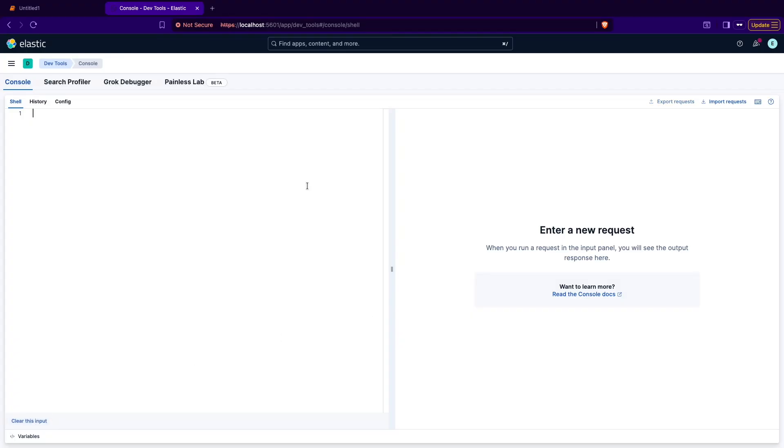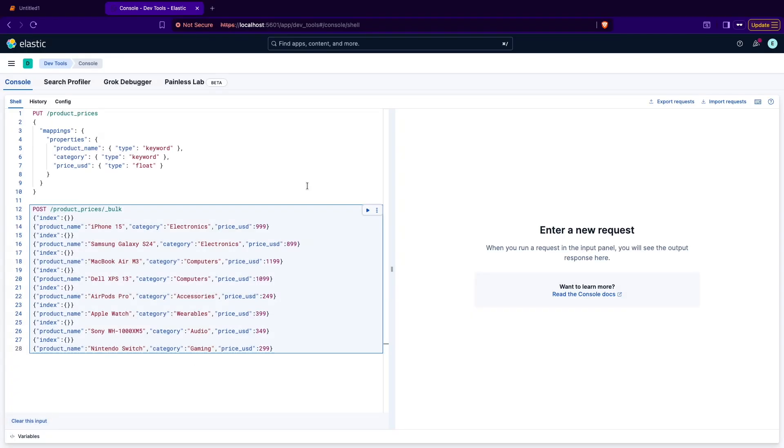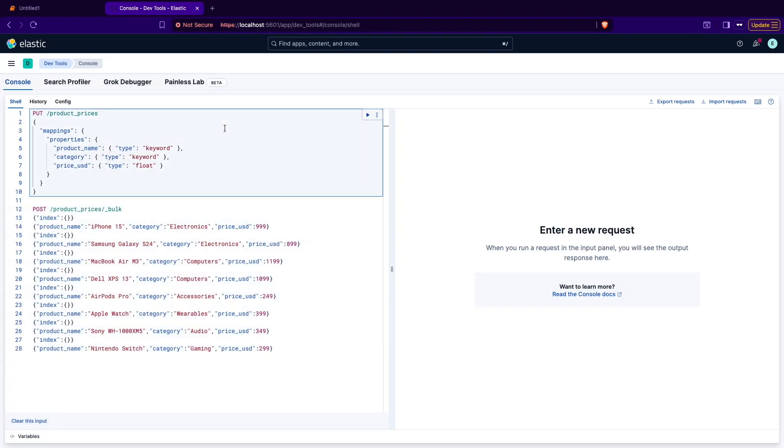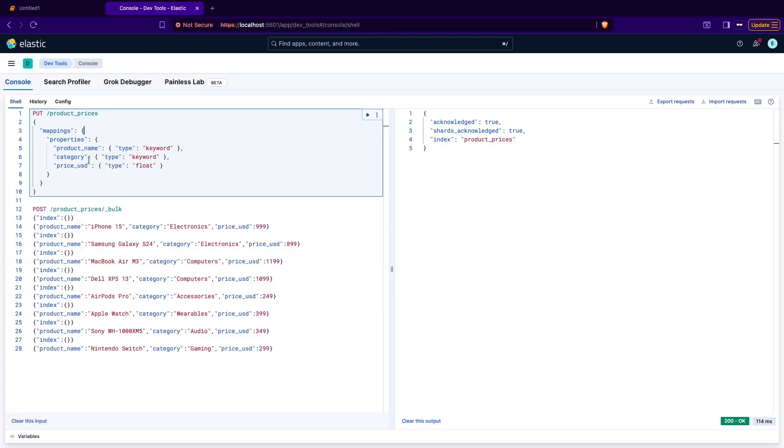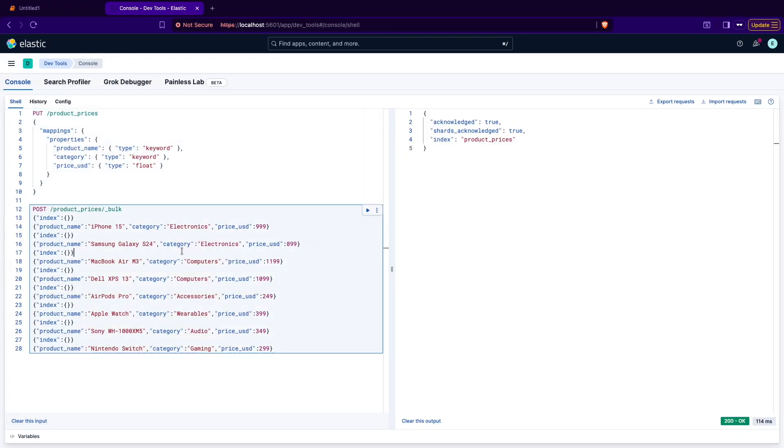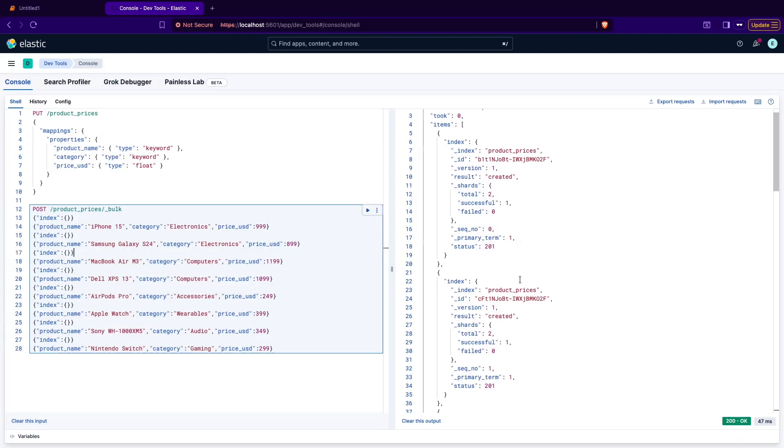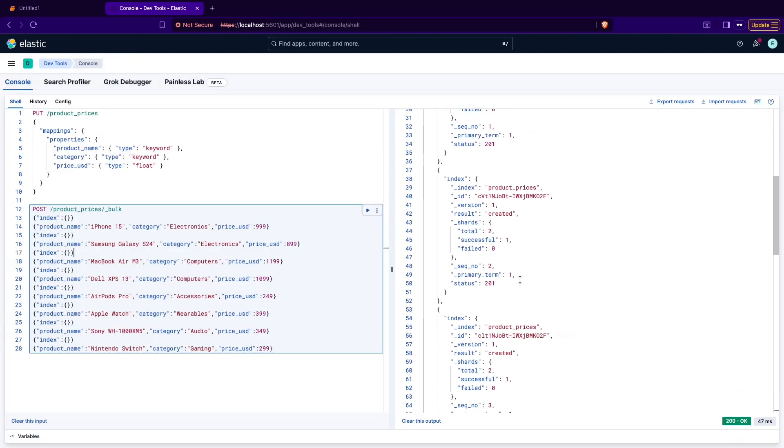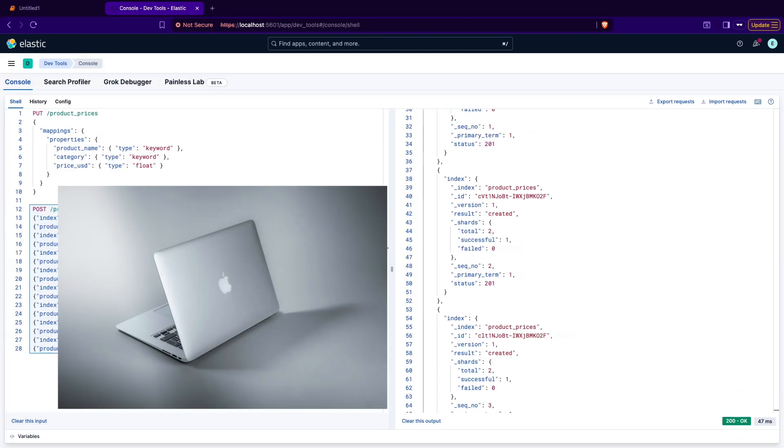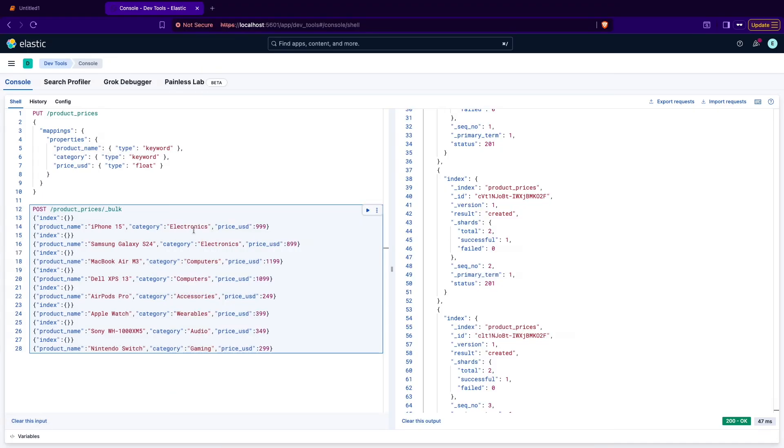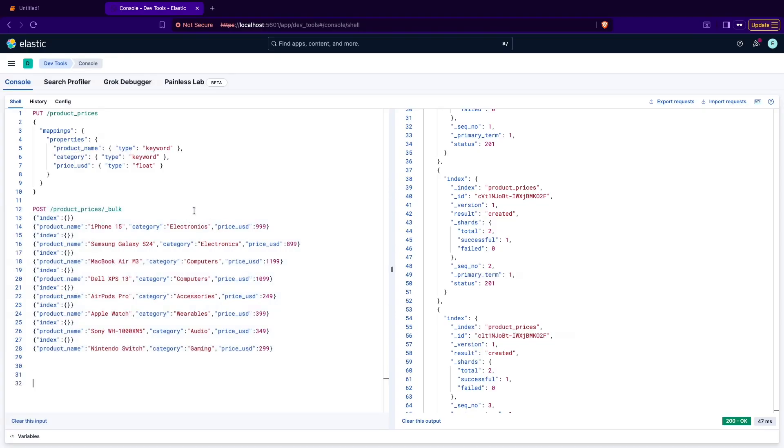The first step is to load the data. I prepared for you the product prices mapping. It contains the product name, category, price in USD, and there are the products. There is a list of products like Macbook, iPhone. The category for that is electronics and price in US dollars. Data is there so now we can go and start creating that data.